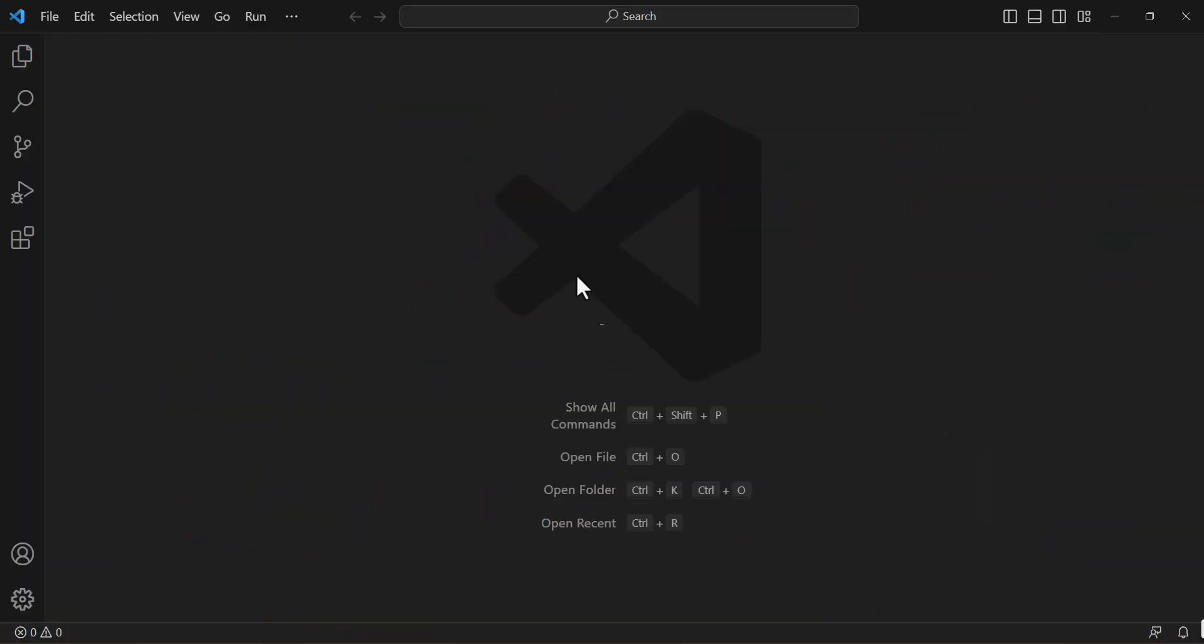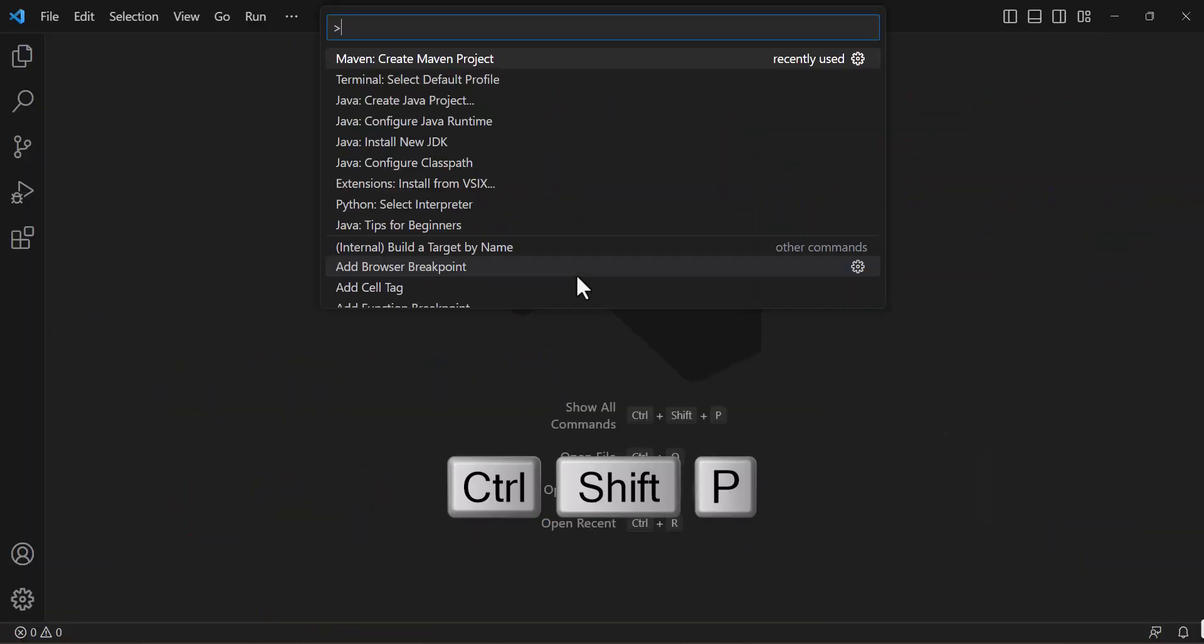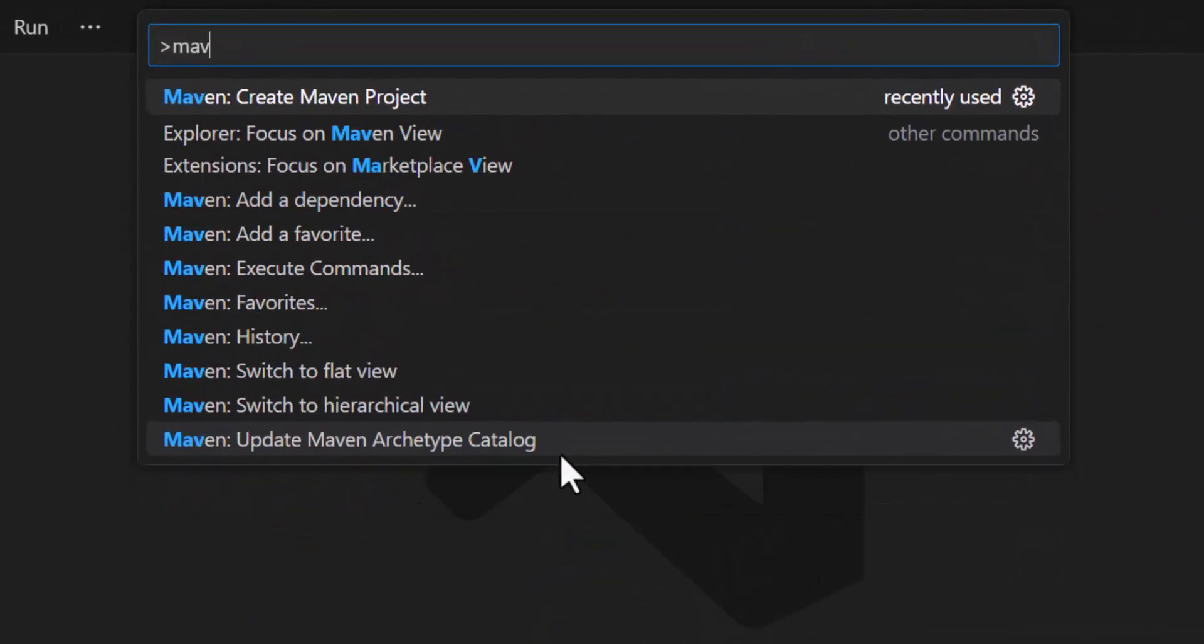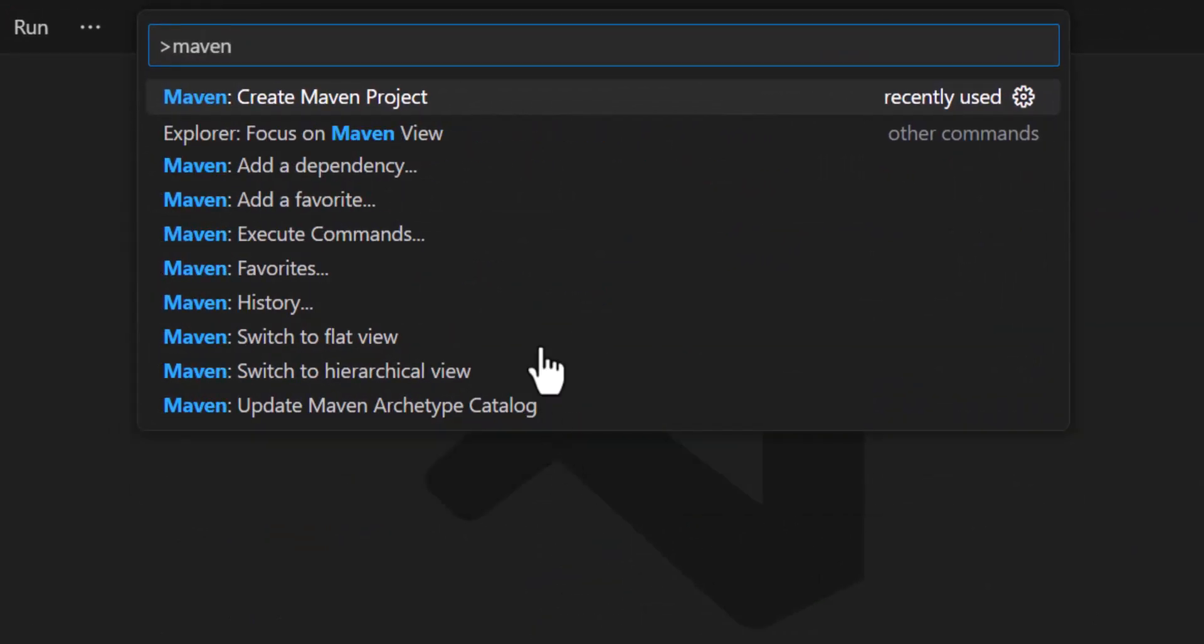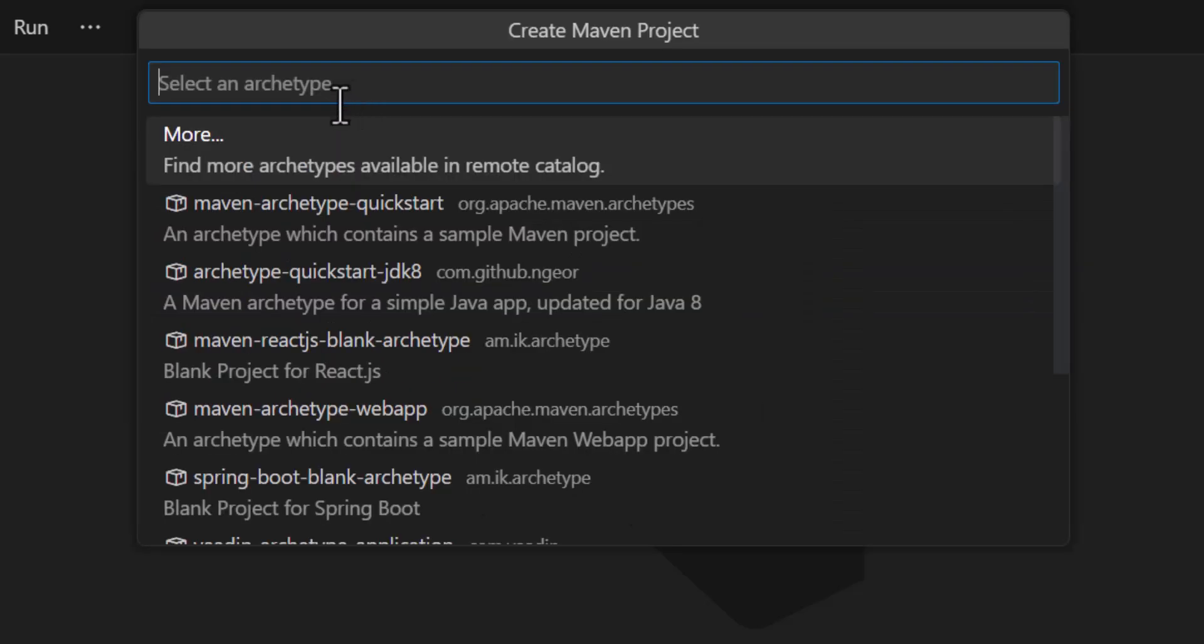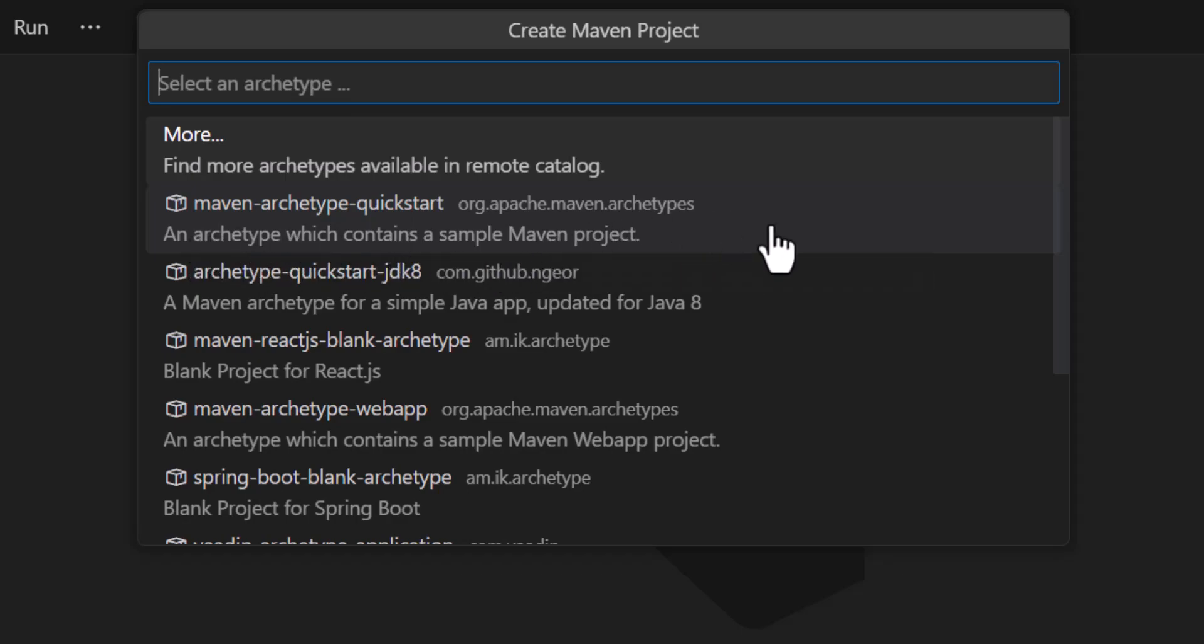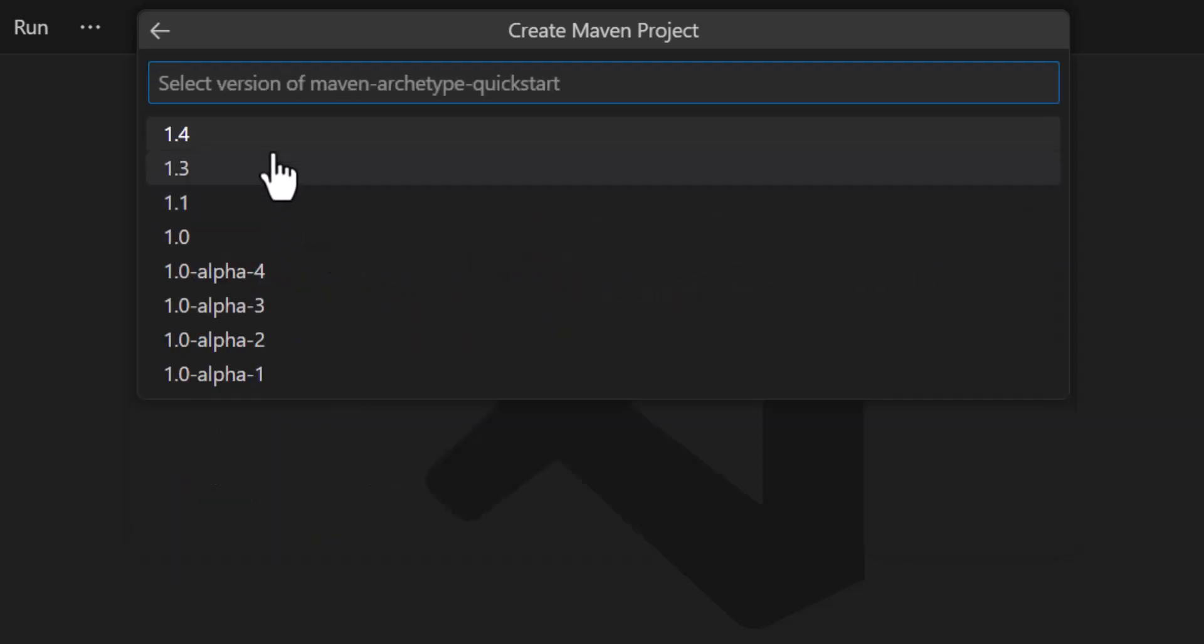Now press Ctrl Shift P on your keyboard and type Maven. You will see a create Maven project button. Click on this and you will see a button right here, an archetype which contains a sample Maven project. So I will click on this button.